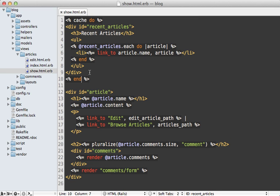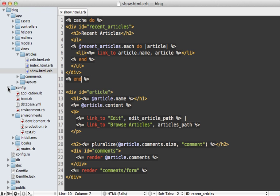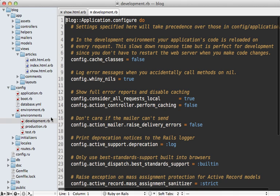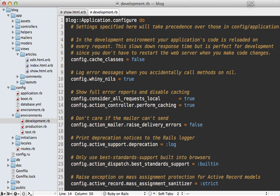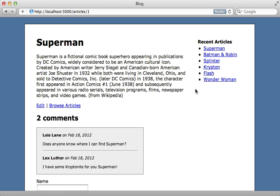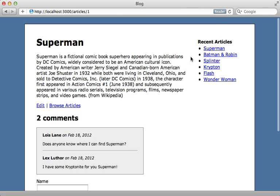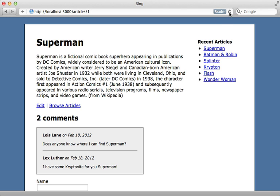Now caching is disabled by default in the development environment so if you want to test this out in development you'll need to go to the development environment config file and change perform caching to true inside of there and then restart your rails app. So now when I load this page again the first time it's going to write the cache and then the next time it's going to read the recent articles from the cache instead of actually fetching them from the database.